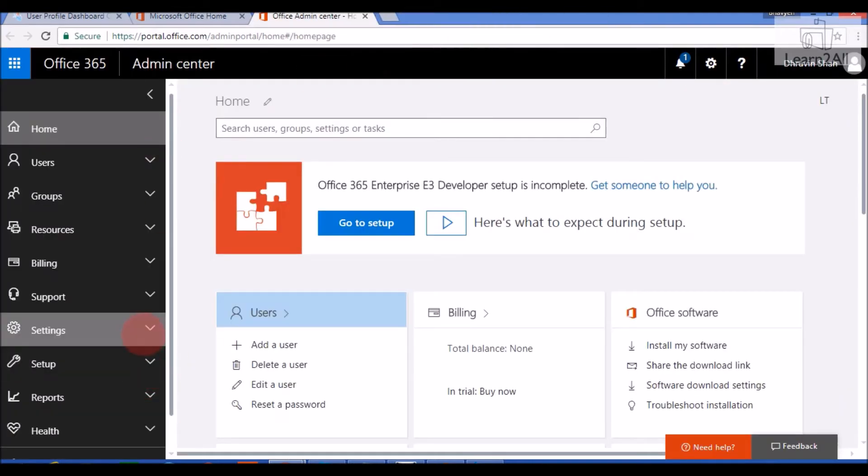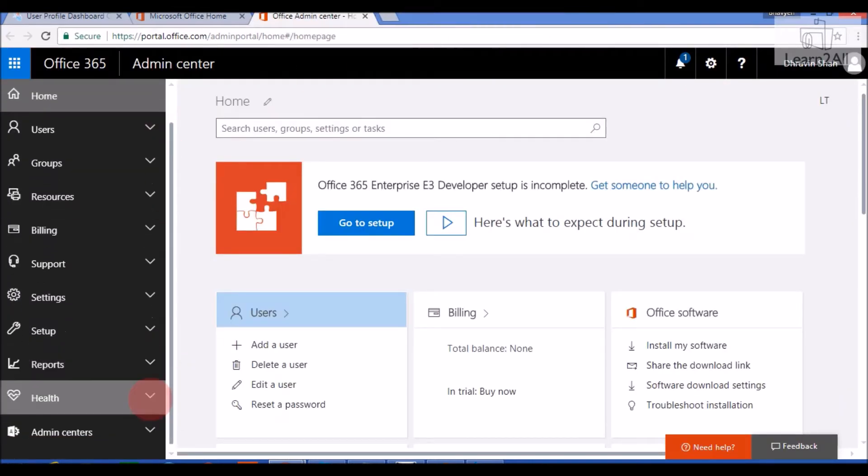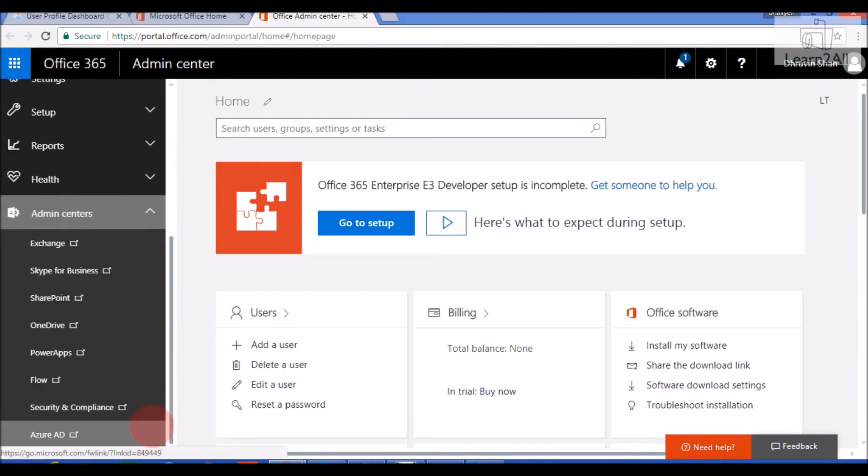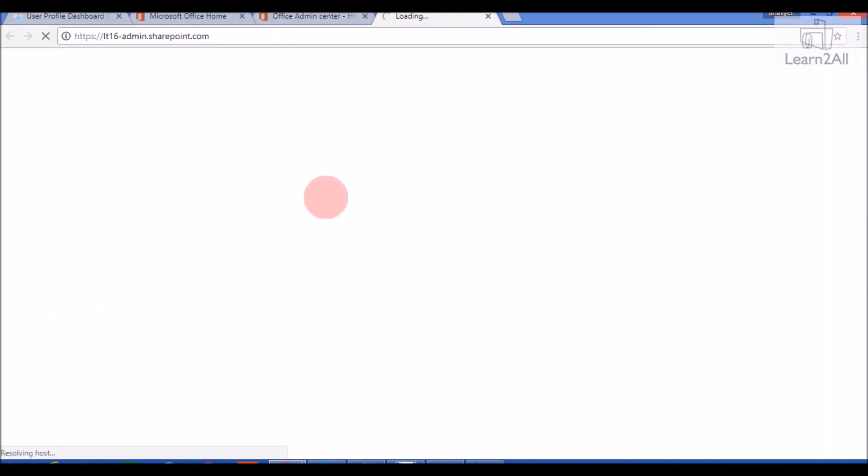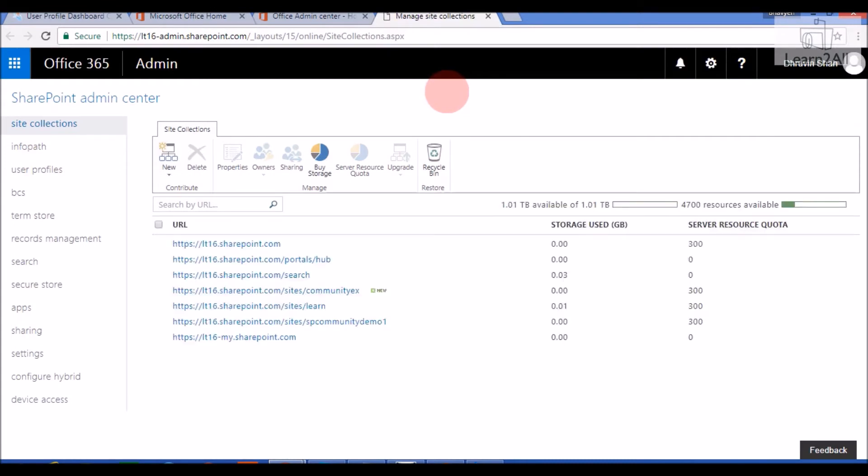From admin portal, click on admin centers and then click on SharePoint. It will open SharePoint admin center. Now, from SharePoint admin center, click on user profiles.